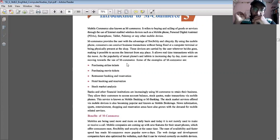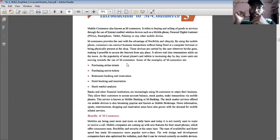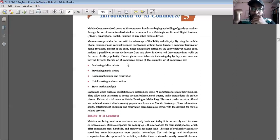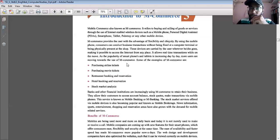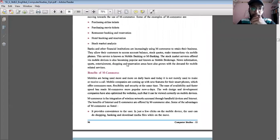Nowadays each and every user carries a mobile phone instead of a laptop. We purchase things online from our mobile phone — not only purchasing, we can book tickets, movie tickets, flight tickets, hotels, restaurants, and even analyze the stock market. These are all examples and benefits of M-Commerce.